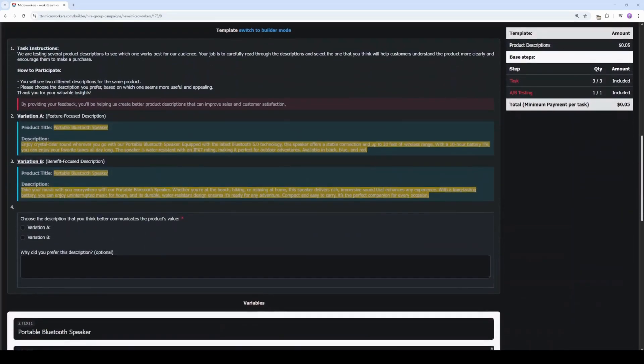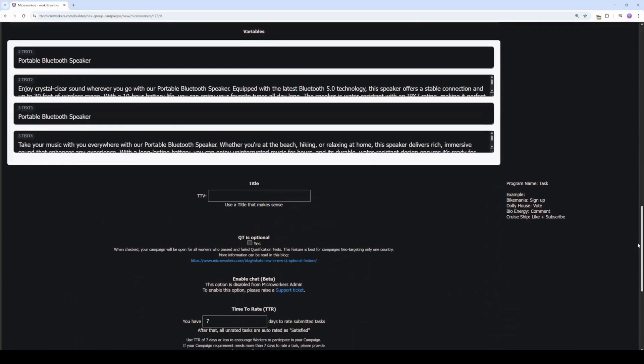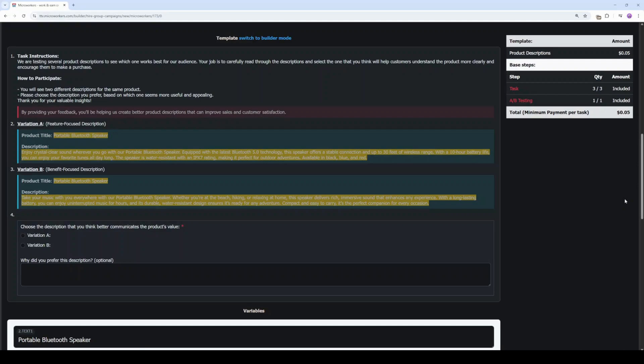This is the simple mode, and this is what your campaign will look like in workers' point of view. Below is the list of variables, which will be replaced later with CSV variables. To customize the template,